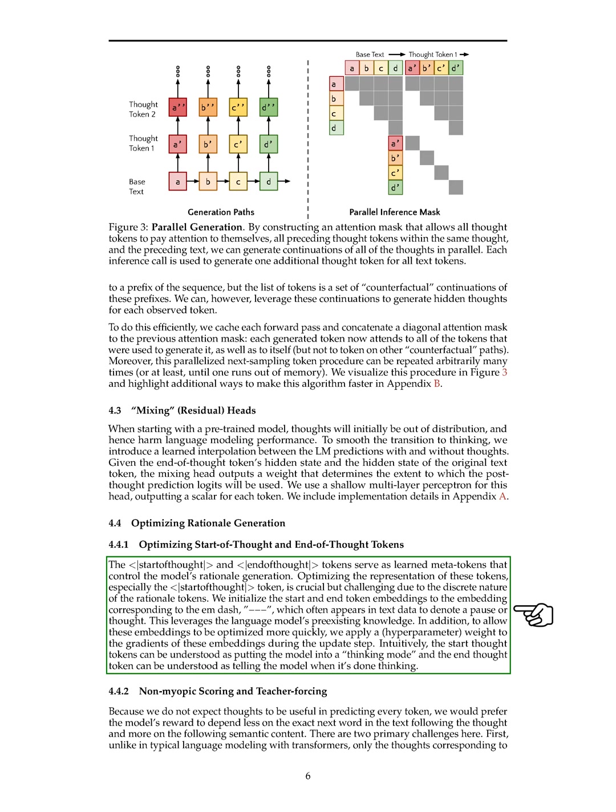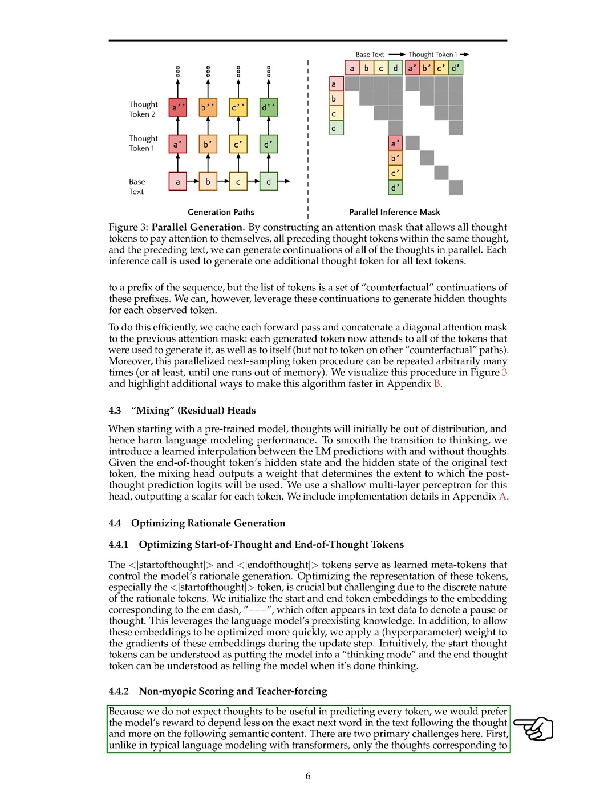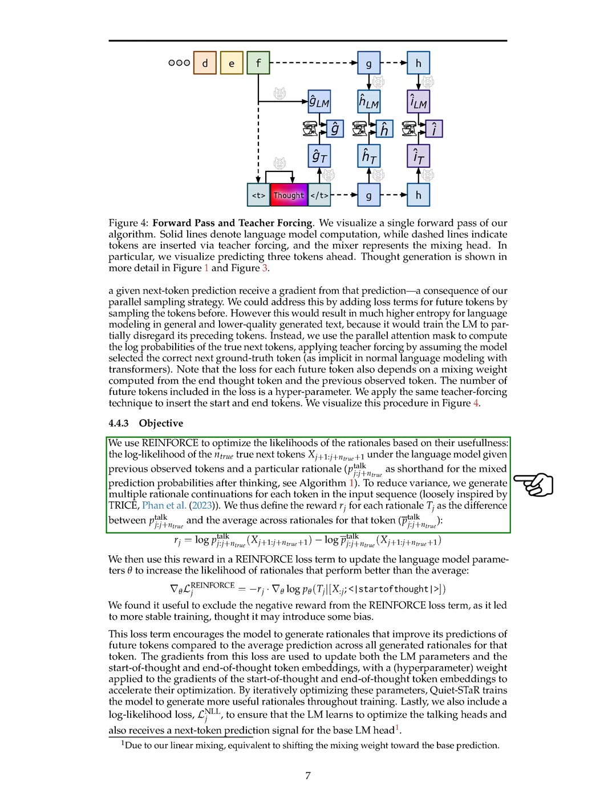Optimizing the representation of these tokens, especially the start-of-thought token, is challenging due to the discrete nature of rationale tokens. We initialized these token embeddings to leverage the existing knowledge of the language model and expedited their optimization by applying a weight to their gradients during updates. In our approach, we aim to ensure that the model's reward depends more on the semantic content following a thought rather than the exact next word in the text. To achieve this, we employed a teacher-forcing technique and non-myopic scoring, considering future tokens' probabilities based on the end-thought token and previous observed token. This strategy helped in training the model to generate more useful rationales over time.